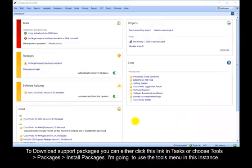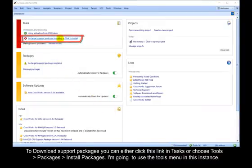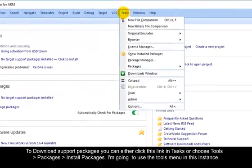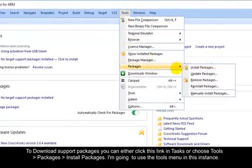To download support packages, you can either click this link in Tasks or choose Tools, Packages, Install Packages. I am going to use the Tools menu in this instance.